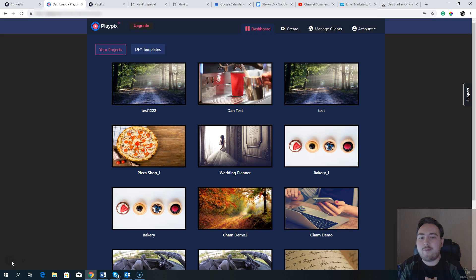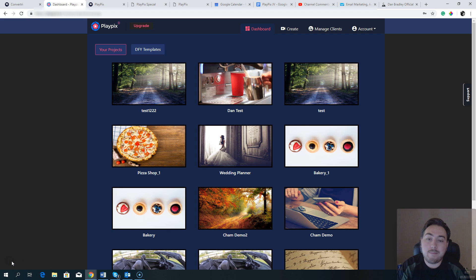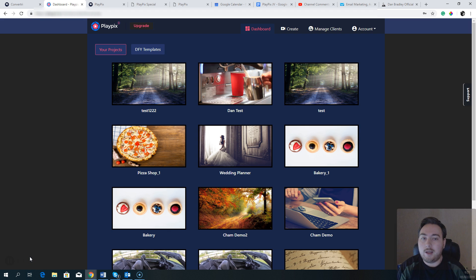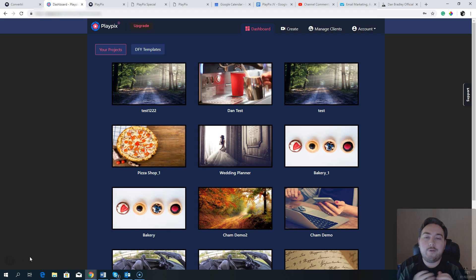Hey, what's going on? Dan here from danbradleyofficial.com, and welcome to my Playpix review. Throughout this review I'm going to show you exactly what Playpix is all about. I'm here inside the membership area and I'm going to show you exactly what you're going to be able to create using the Playpix software. I'm going to go through the sales page, talk about the claims they're making, talk about the funnel, the upgrades, and the custom bonuses I've put together when you grab Playpix through the link below this video.